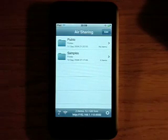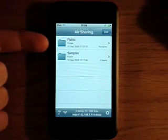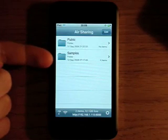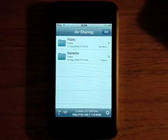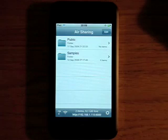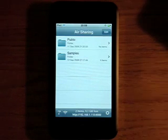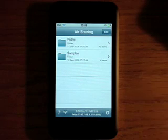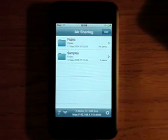When you get the application it will come with these two folders public and samples. Now Airsharing is an application where you can use your iPod Touch or iPhone as a server on your wireless network that you can connect to via a computer, a Mac or a PC.